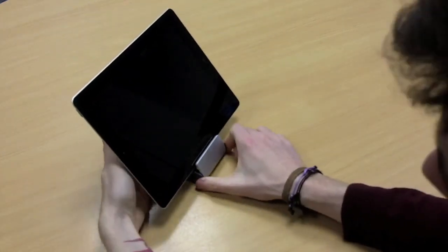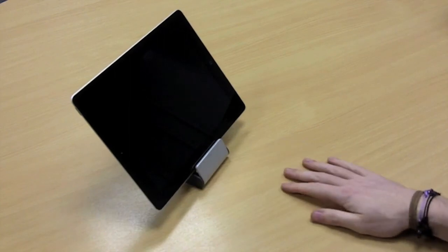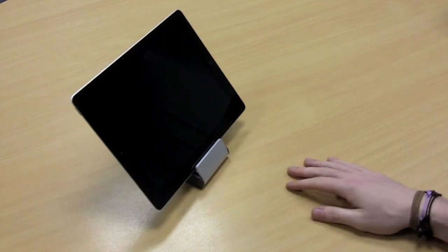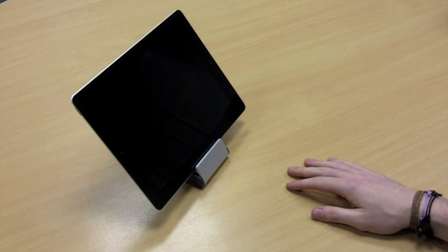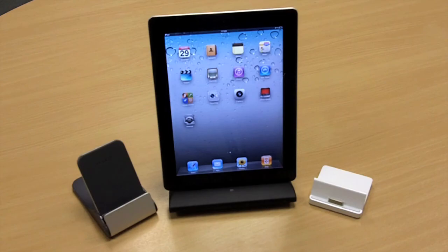The comfortable viewing angle again makes it perfect if you want to use your iPad 2 for browsing the internet, listening to music, watching movies or using FaceTime. All three of these docks are designed so they work perfectly with the iPad 2 and they're all in stock and ready for you to purchase now.